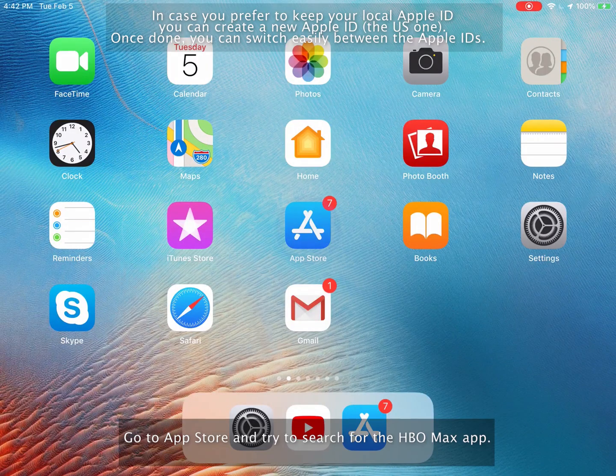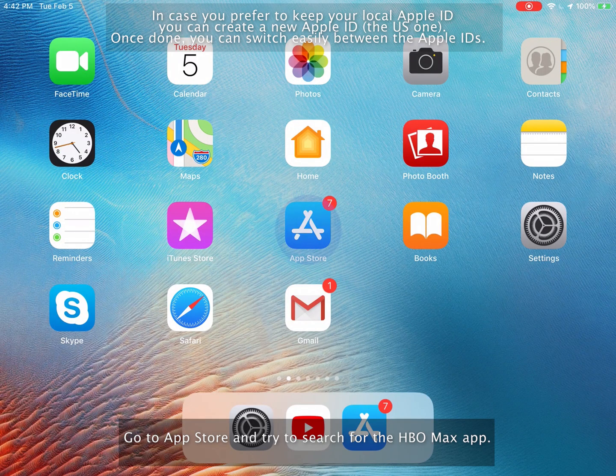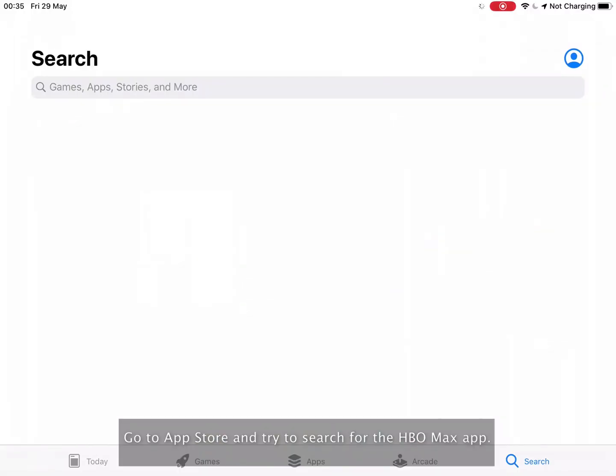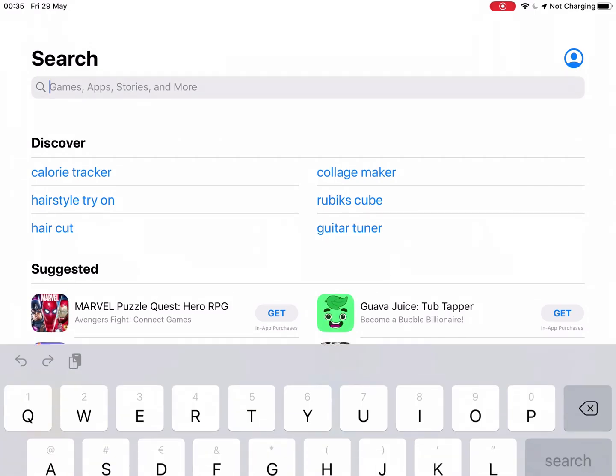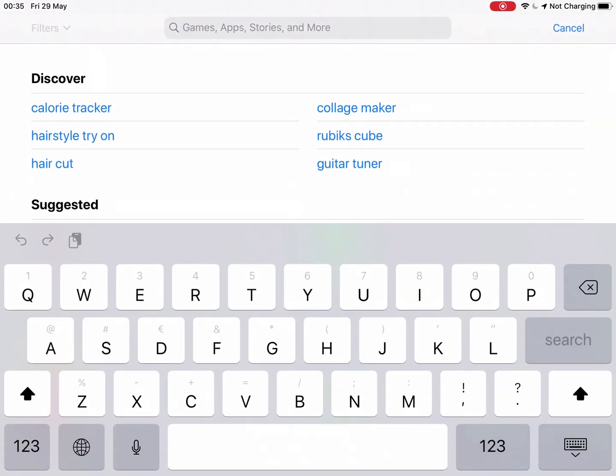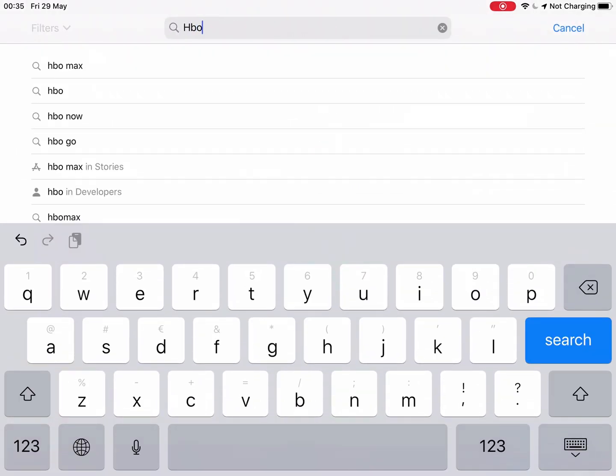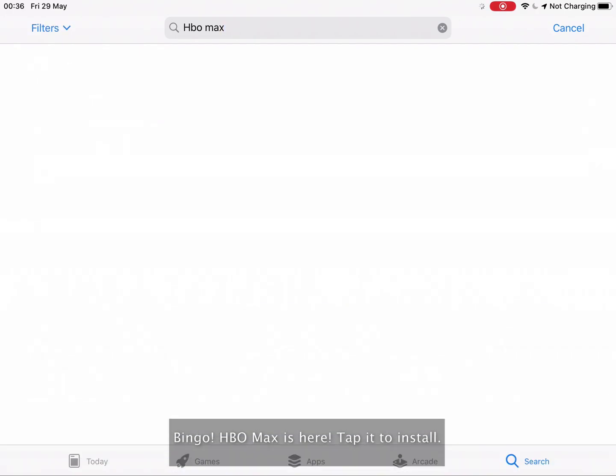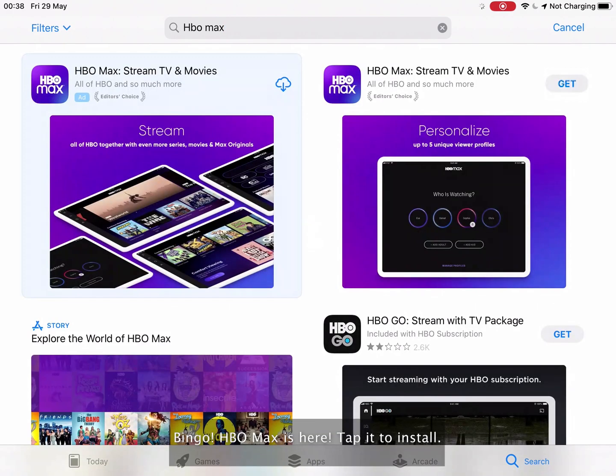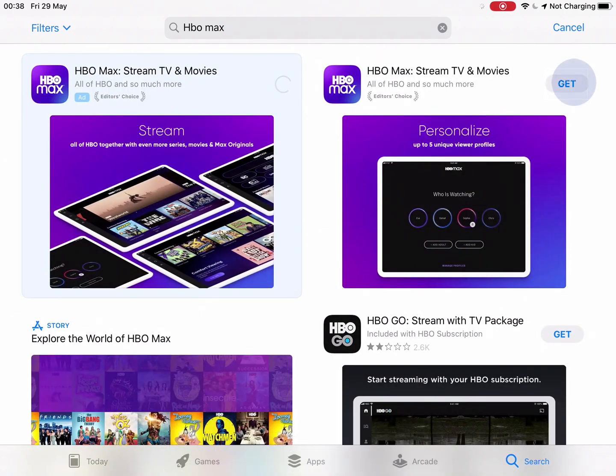Go to the App Store and try to search for the HBO Max app. Bingo! HBO Max is here! Tap it to install.